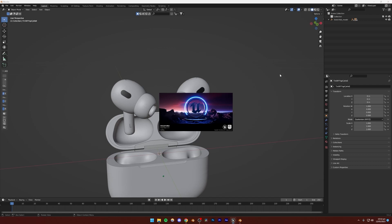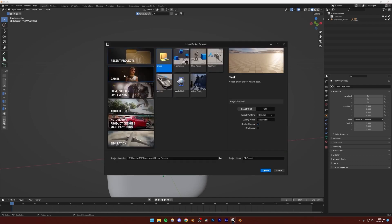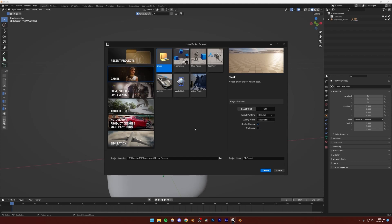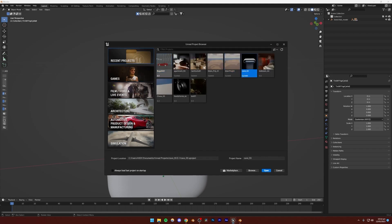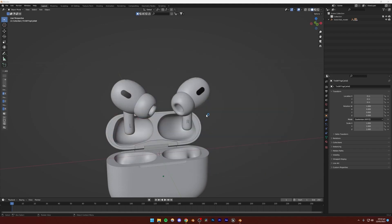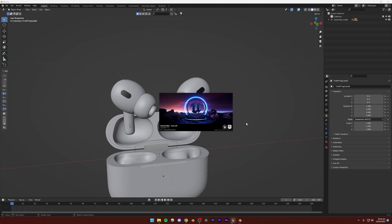Now we can go ahead and open Unreal Engine 5. You can close Blender, but I'm just going to leave it open. Go to Games and create a blank project. Make sure ray tracing is turned on if you have an NVIDIA RTX graphics card. If you don't have that, it's perfectly fine, but your animation will look slightly better with ray tracing on. Just name your project whatever you want and create it. I'm not going to be creating a new project - I'm just going to use a recent one because I already have all the textures and everything imported.